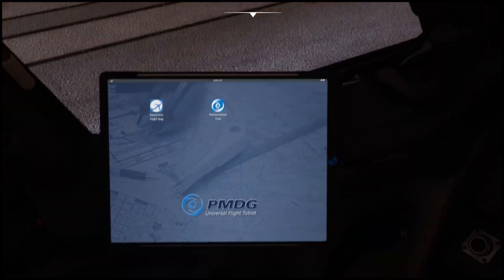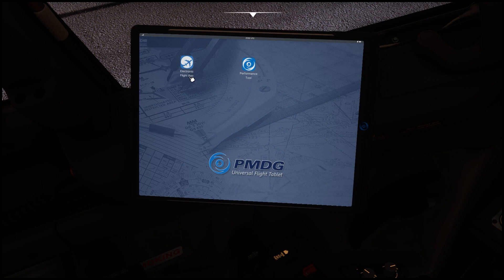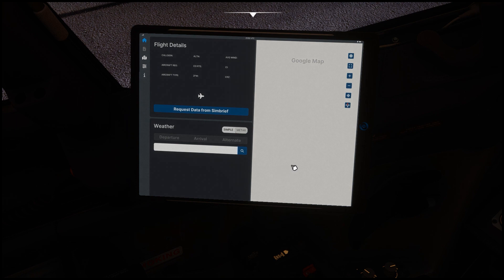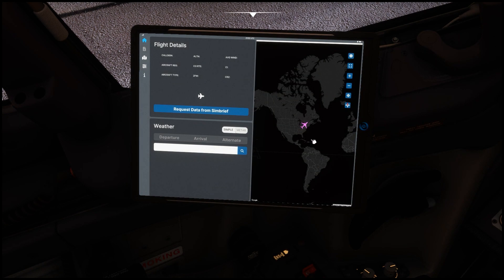The whole purpose of this video is to take a look at this tablet. Here is the main first page - we have the home button which brings you here. We have two options: the electronic flight bag and the performance tool. In the electronic flight bag you have a basic Google map which you can change to Navigraph maps if you have a subscription, and I'll show you how to get that after.